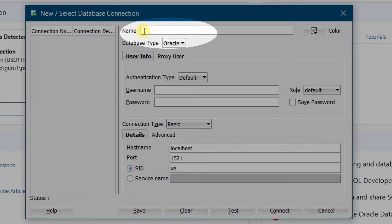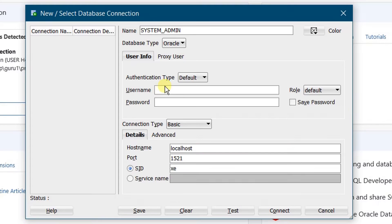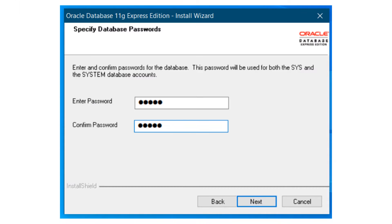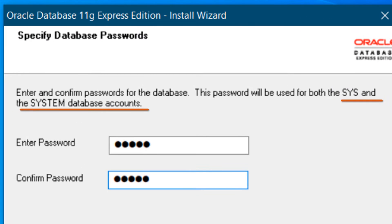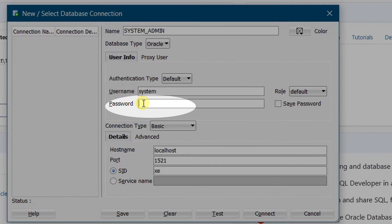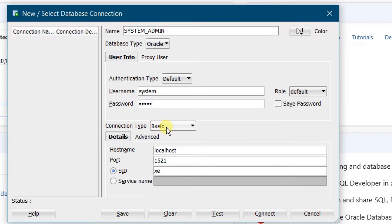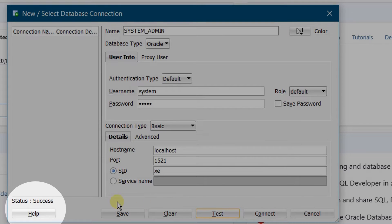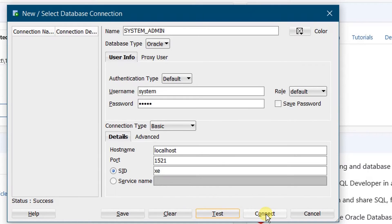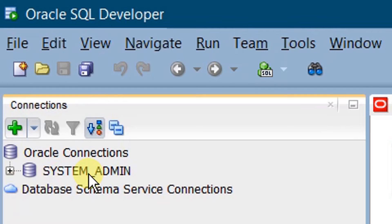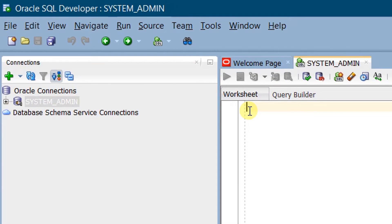Give the connection name as whatever you would like — I am giving 'system admin'. The username is 'system' in small letters. At the time of Oracle Database 11G Express Edition installation, you specified database passwords for the SYS and SYSTEM accounts. Enter that password here — I gave 'admin' during installation, so I am entering 'admin'. Leave the connection type as Basic (default). Hostname: localhost, port: 1521, SID: xe. Click Test Connection — you can see the status is Success. Click Connect. We have successfully configured the system admin connection and connected to the system admin.